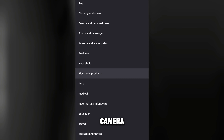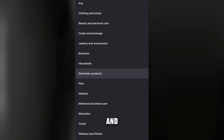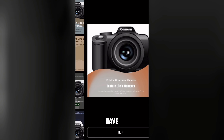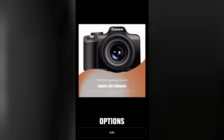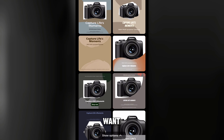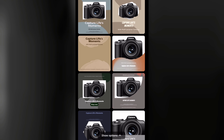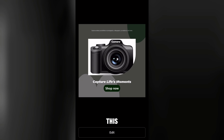I'll just leave it as product display. Under category, this is electronics — it's a camera, so it's under electronics. But if your product is body cream or body care or clothing, just choose the appropriate category. Then click on generate. The AI will generate your poster and give you different options.